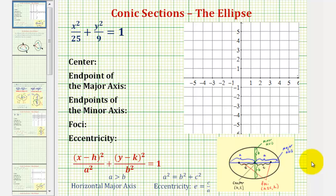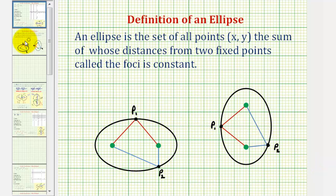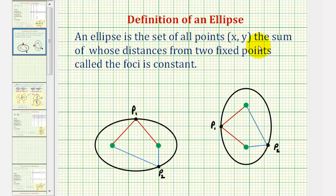Welcome to the first of several examples on how to graph an ellipse. Because this is the first example, let's review the definition of an ellipse. An ellipse is a set of all points on the coordinate plane, the sum of whose distances from two fixed points, called the foci, is constant.